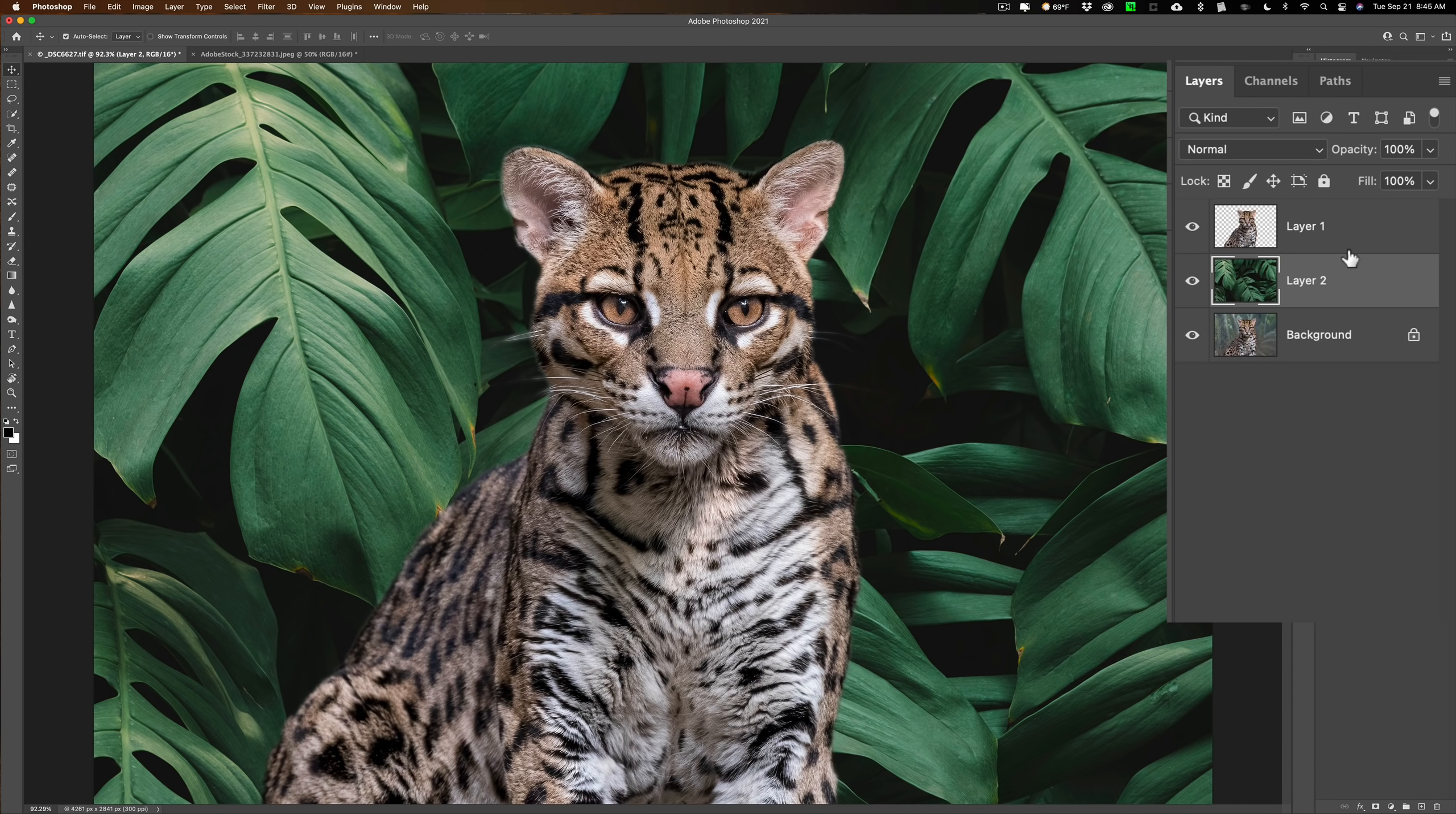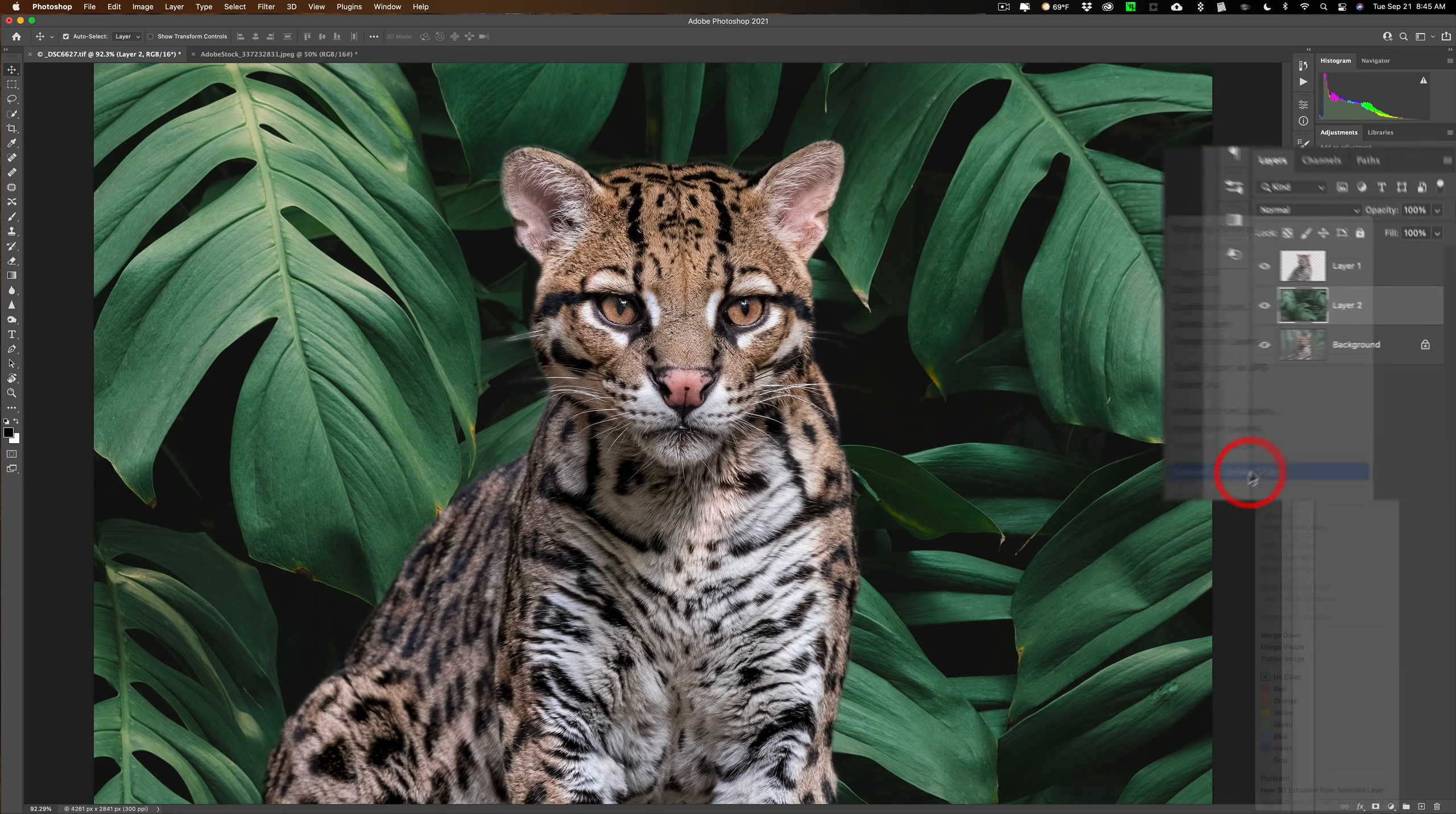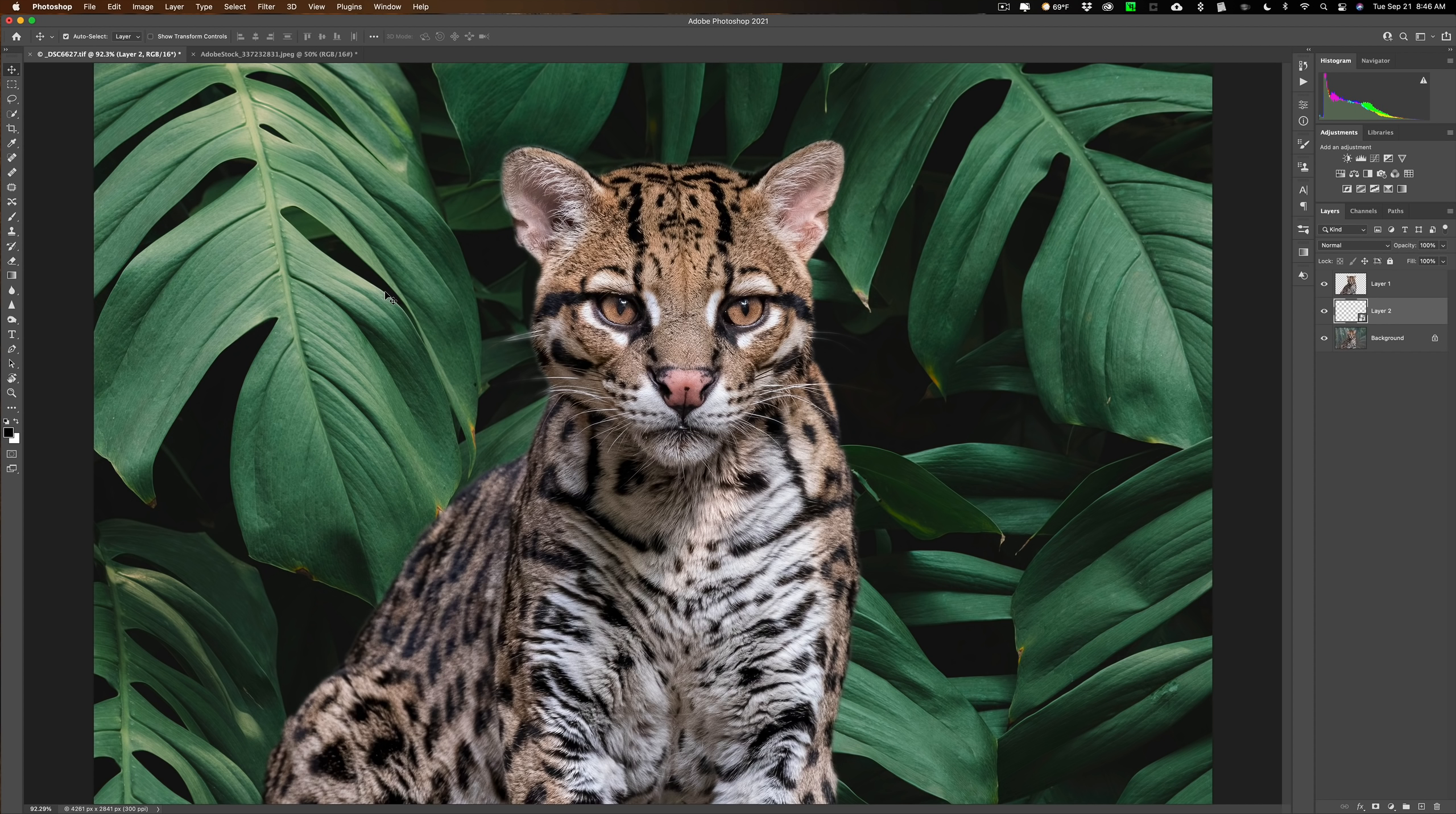You can see I kind of messed up the whiskers a little bit, but it actually doesn't look too bad. Really, it looks like someone clipped out an ocelot and put it in front of fake greenery. So we need to make it match a little better. I'm going to work on the greenery. I'm going to convert that greenery into a smart object by right-clicking on it and going down to convert to smart object. The reason why is I'm going to do two different adjustments on this greenery. First, I'm going to blur it a little.